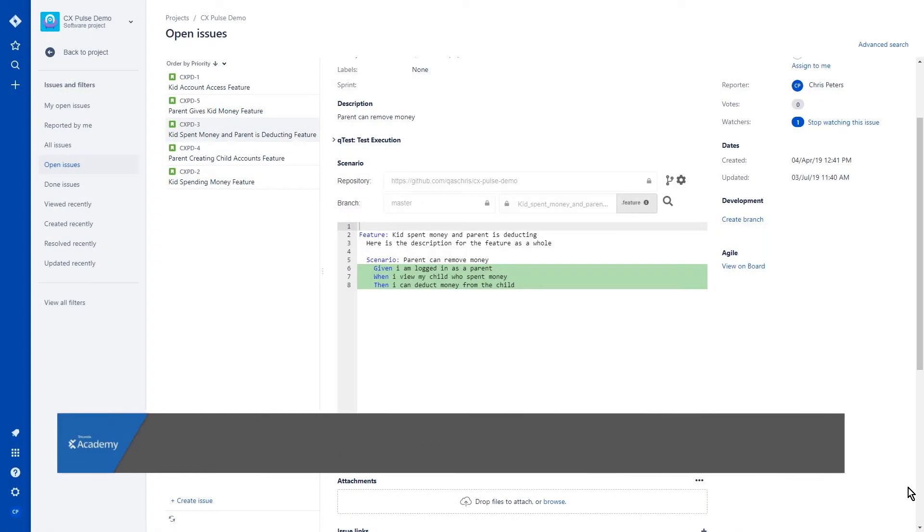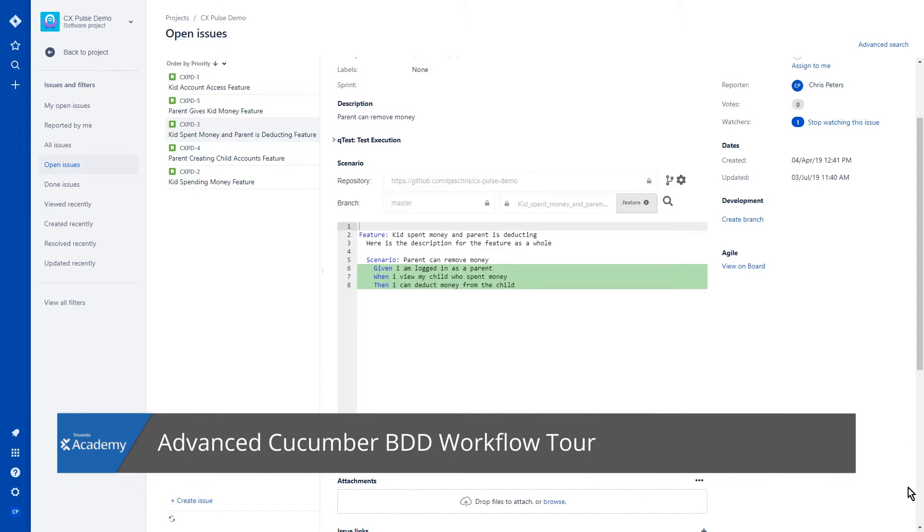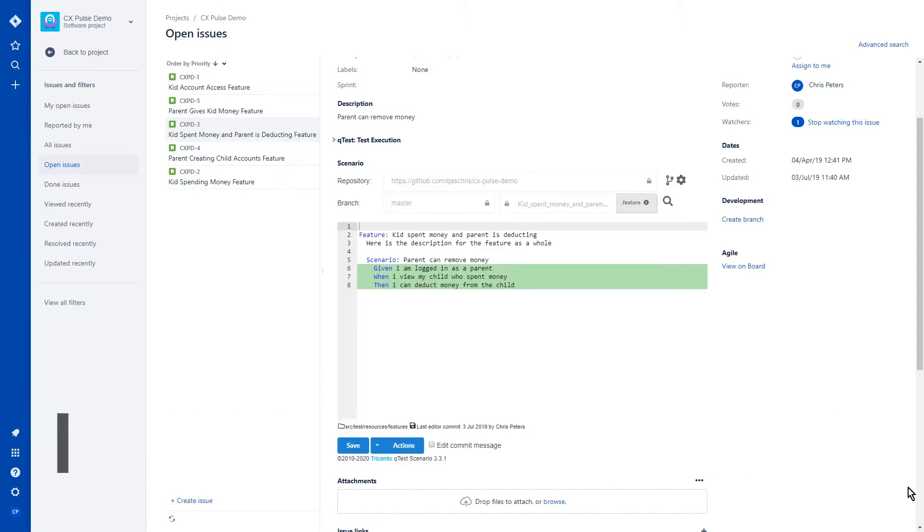We're starting off here in JIRA. I have an issue open currently, and you can see the Scenario plugin featured within this issue. The Scenario plugin does work with any issue type in JIRA, including custom issue types, so you're allowed to use pretty much anything with Scenario.